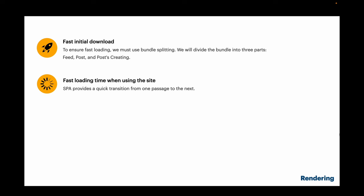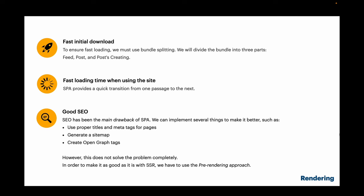Splitting into chunks helps solve the problem of long initial loadings. Other chunks may be loaded lazily in the background or on-demand. For fast loading time when using the site, SPA and client-side rendering provide smooth transitions between pages, as we don't need to request rendering of the page from the server each time. SEO is the most problematic area for SPA applications. We can use proper titles, meta tags, sitemaps, and open graph tags.